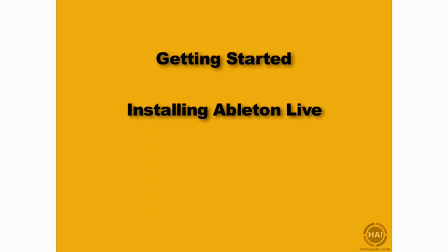We're going to start things off now by installing Live and some content for Ableton Live that we'll be using throughout this course.